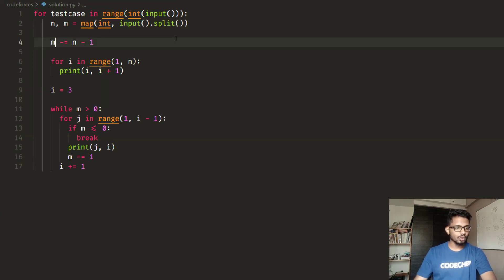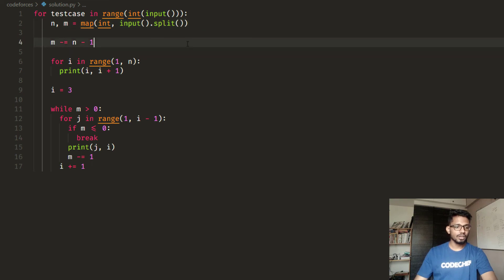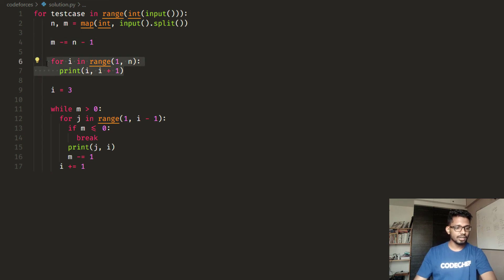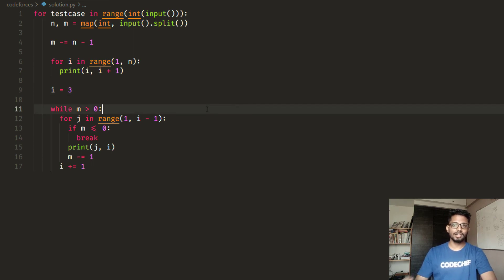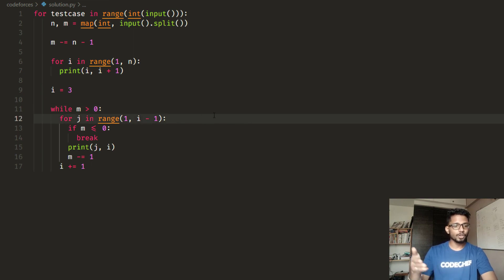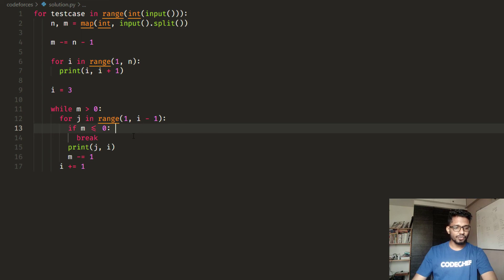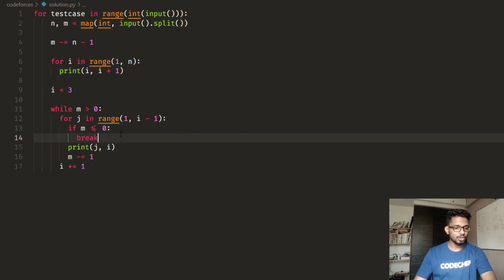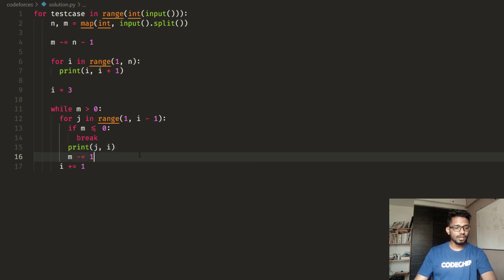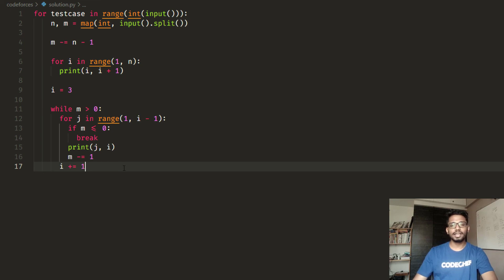The Python code follows the same logic. For each test case I read N and M, decrement M by N-1, print the N-1 minimum edges, then run the outer loop from I equals 3 while M is greater than zero. The inner loop runs from J equals 1 to I-1. If M becomes less than or equal to zero, we break the loop. Otherwise we print J and I and decrement M. After the inner loop, I increment I.